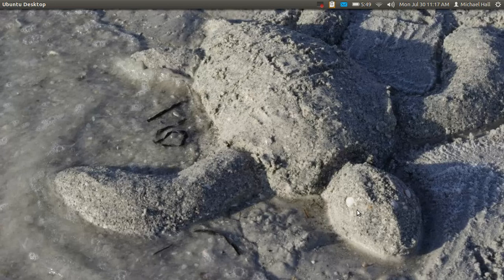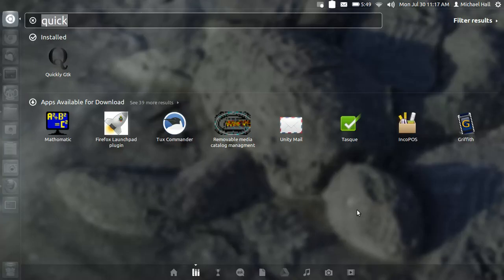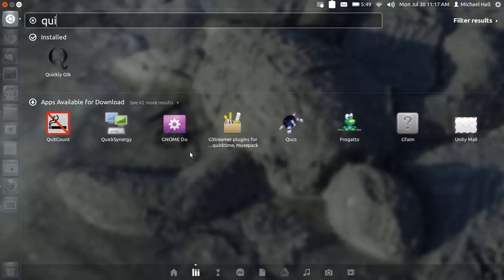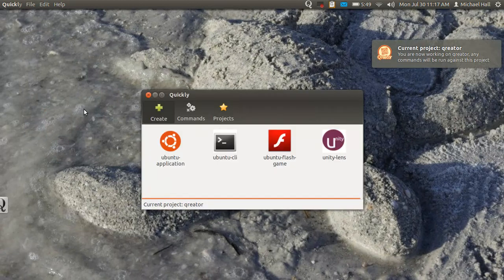This is Michael Hall, and in this video I'm going to give a quick tour of the features of Quikly GTK. Quikly GTK is a graphical front end to the Quikly command line tool.